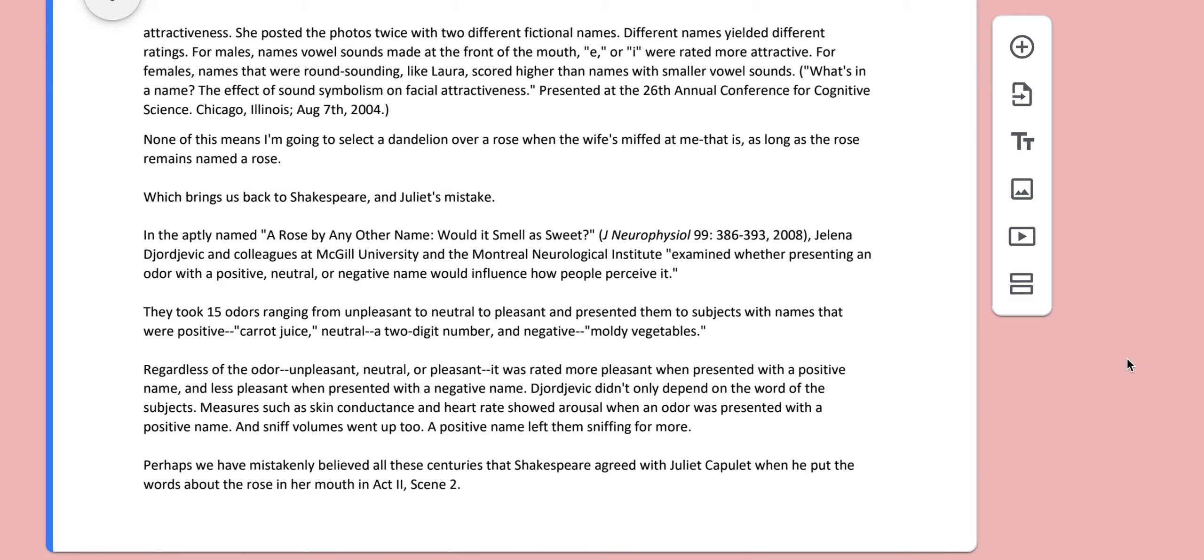Different names yielded different ratings. For males, names with vowel sounds made at the front of the mouth, E or I, were rated more attractive. For females, names that were round sounding like Laura scored higher than names with smaller vowel sounds. None of this means I'm going to select a dandelion over a rose when the wife's miffed at me, as long as the rose remains named a rose.